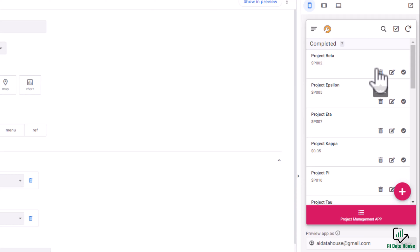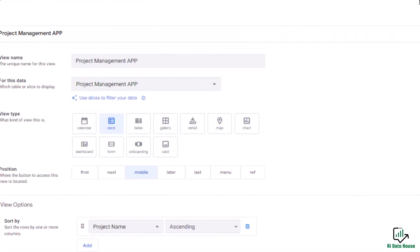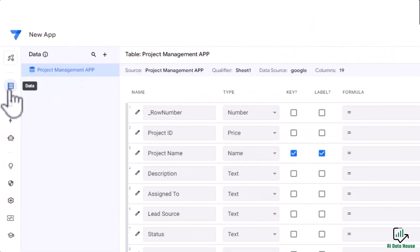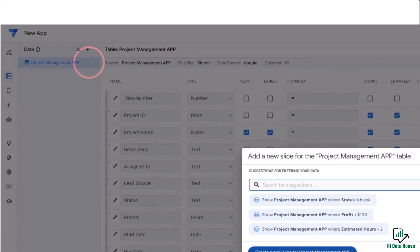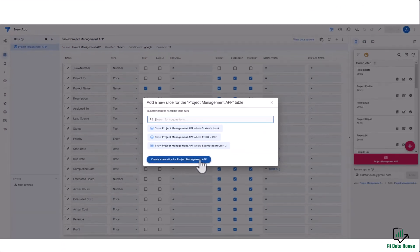So how do we create a slice? Easy peasy lemon squeezy. In AppSheet, we will go to the Data tab. Here I will click on this plus button to create a new slice for the project management app.